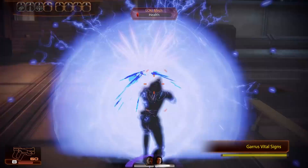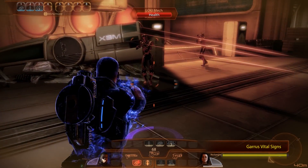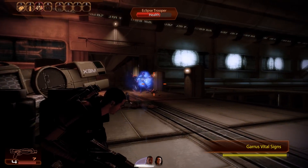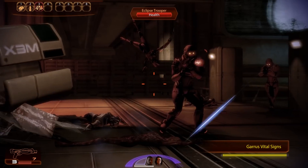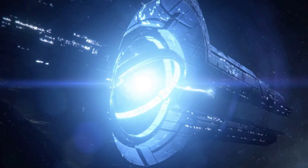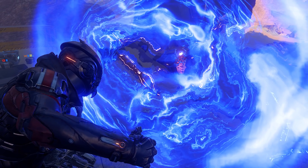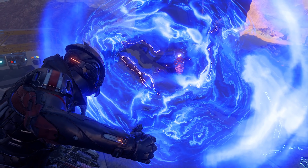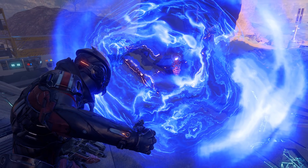When Element Zero is subjected to an electrical current, it releases dark energy in a way that allows you to twist and manipulate the mass of matter. If you wanted to increase the mass of an object, you would pass a positive current through the element. If you wanted to decrease the mass of the object, you would pass a negative current. They call it a mass effect field, which is where the name of the game comes from.